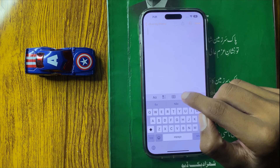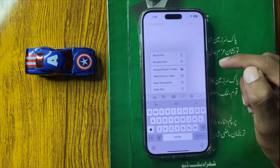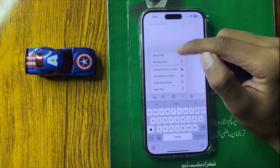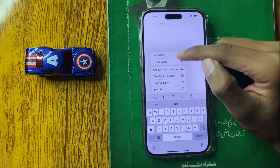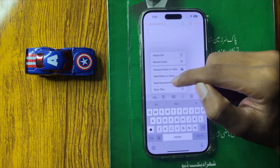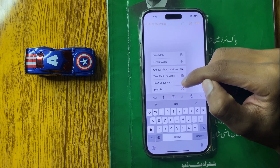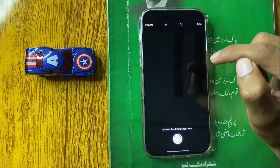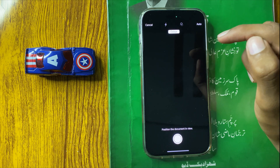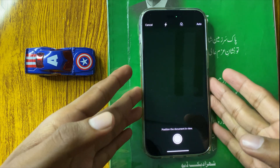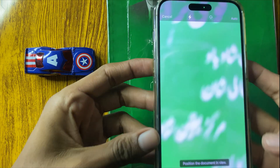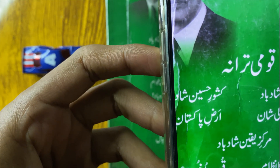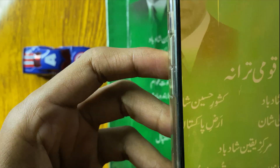Click on it and after clicking that you can see many options here, including the scan documents option. Click on it. After clicking, the scan camera will open and you can capture the picture you want to scan.